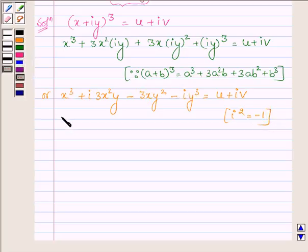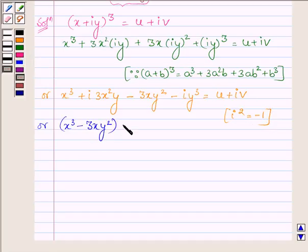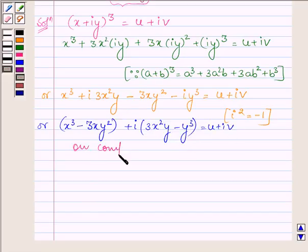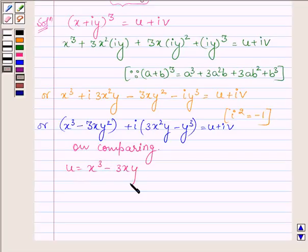Now on the left hand side, separating the real and imaginary parts, we have (x³ - 3xy²) + i(3x²y - y³) is equal to u + iv. Now on comparing the real and imaginary parts, we get u = x³ - 3xy² and v = 3x²y - y³.